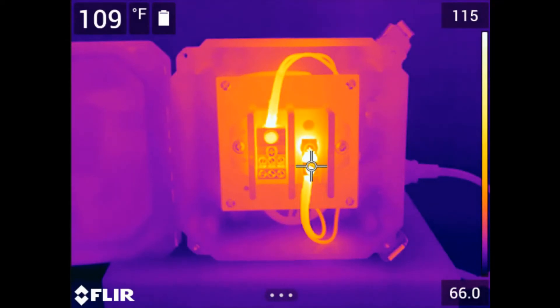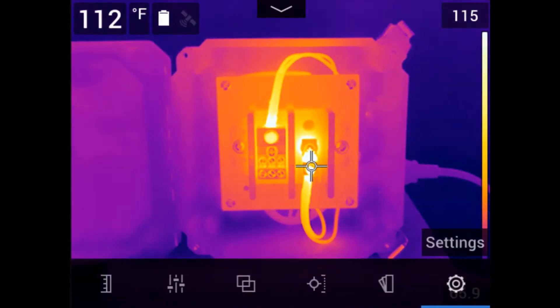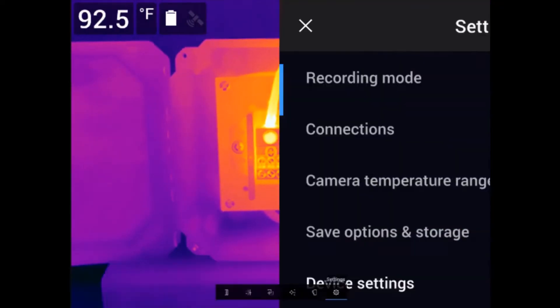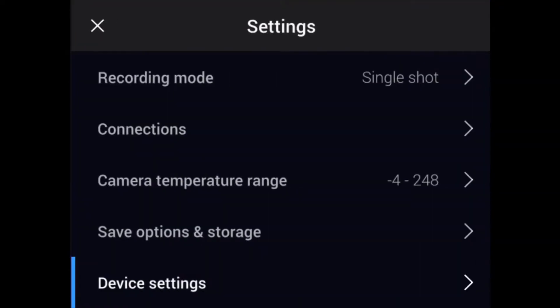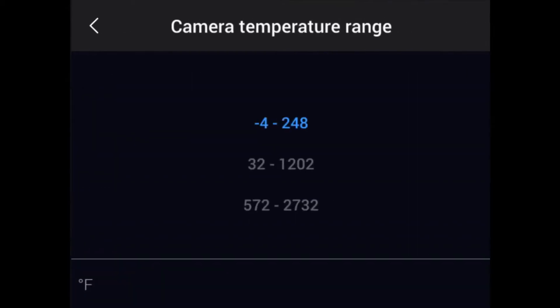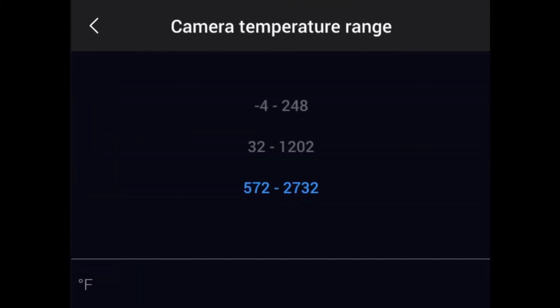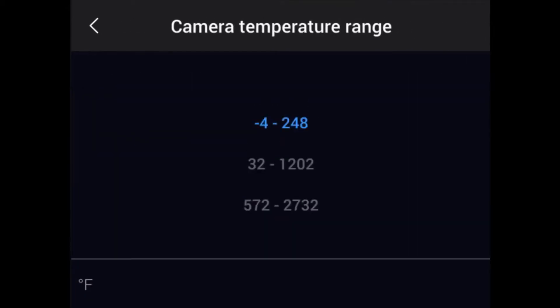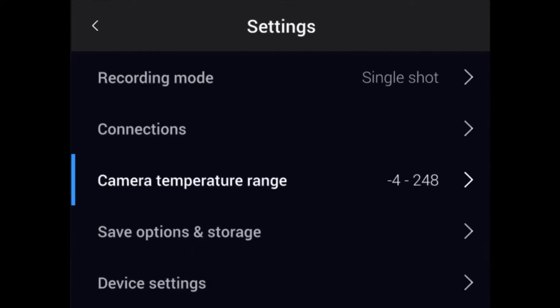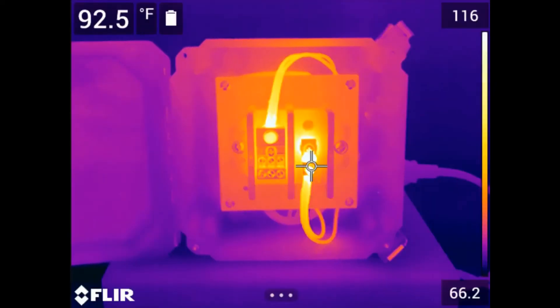To set the range, navigate to the settings in the main menu. Here select Camera Temperature Range. Pick the most appropriate range for your application and press the navigation pad button to select the range. Once entered, hitting the back button will return you to live imaging mode.